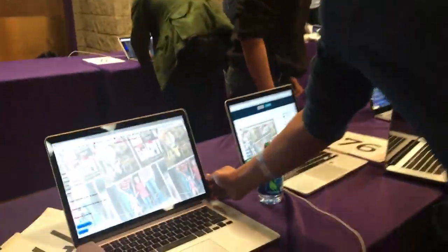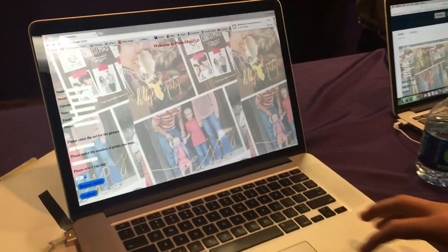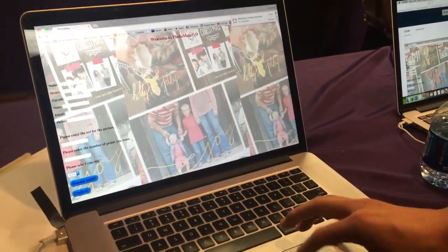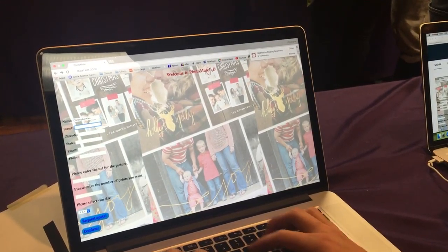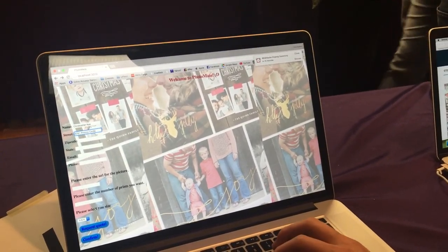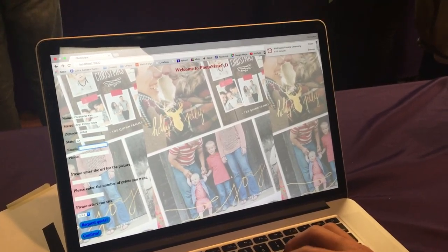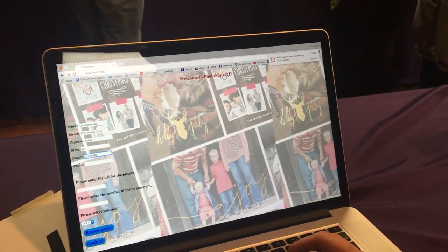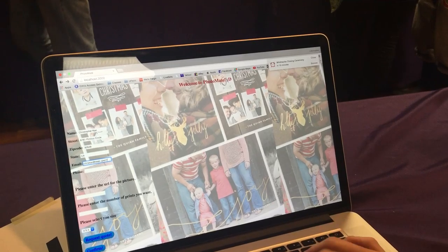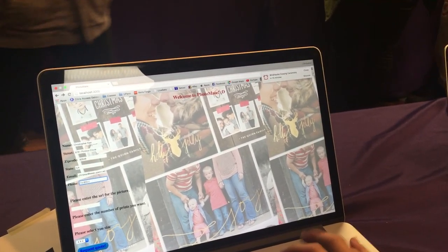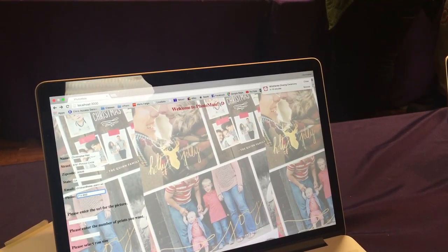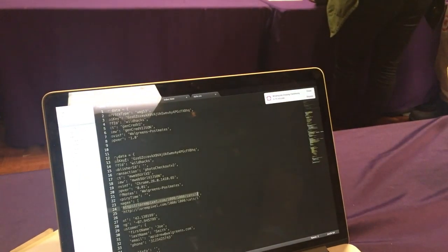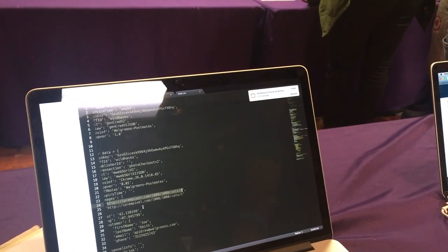What our web app does is you enter your name, your street, zip code, and state.